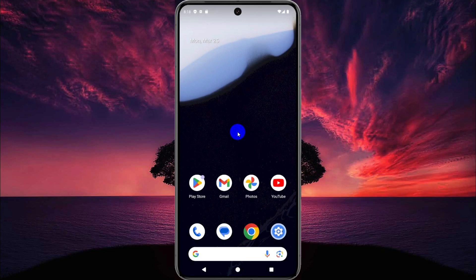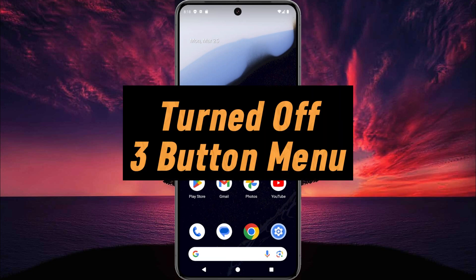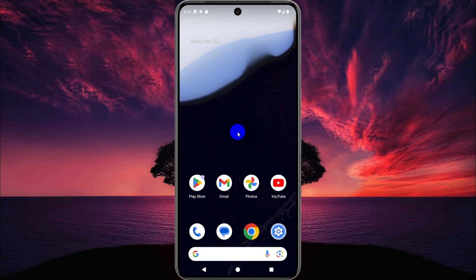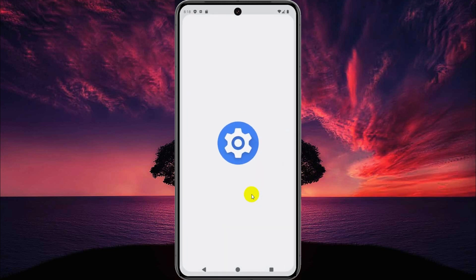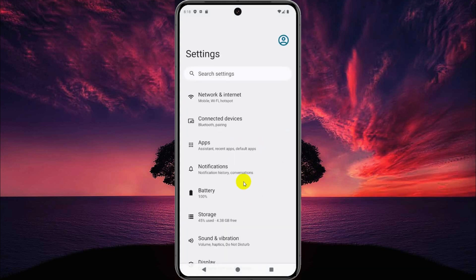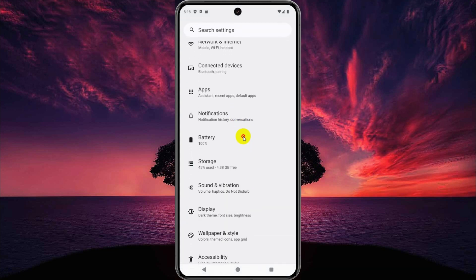Hey, what's up guys, welcome to our new video. In this video we'll learn about how to return the three-button menu on Android. It's very easy, so let's start. For this, go to the Settings menu on your device.